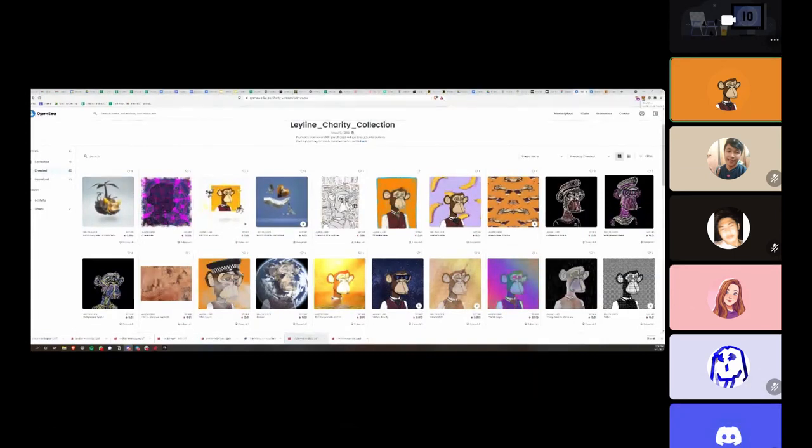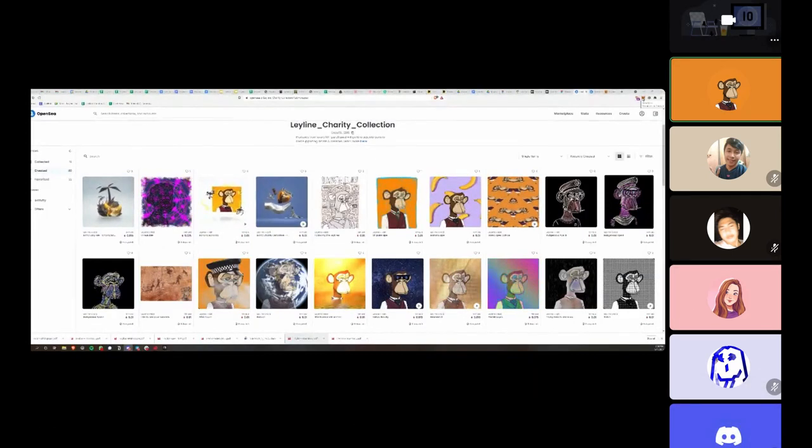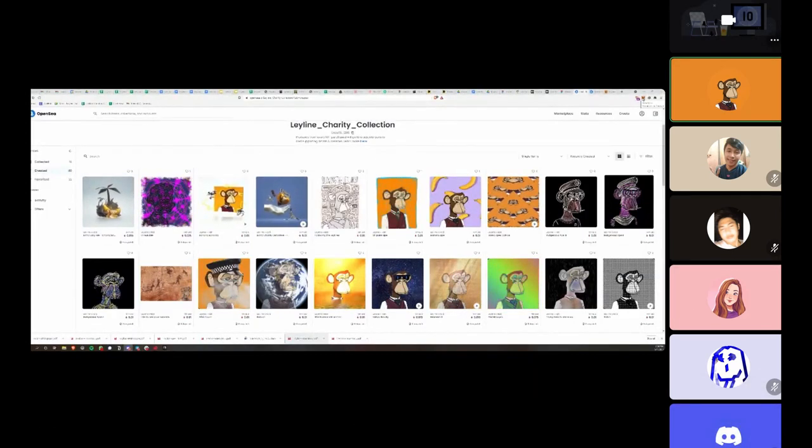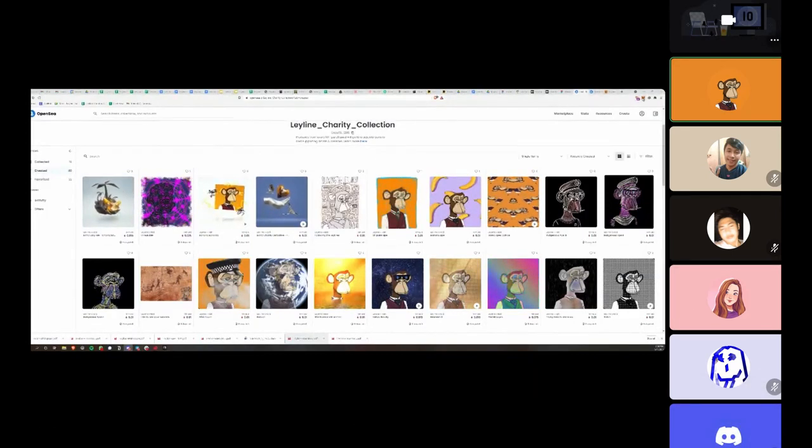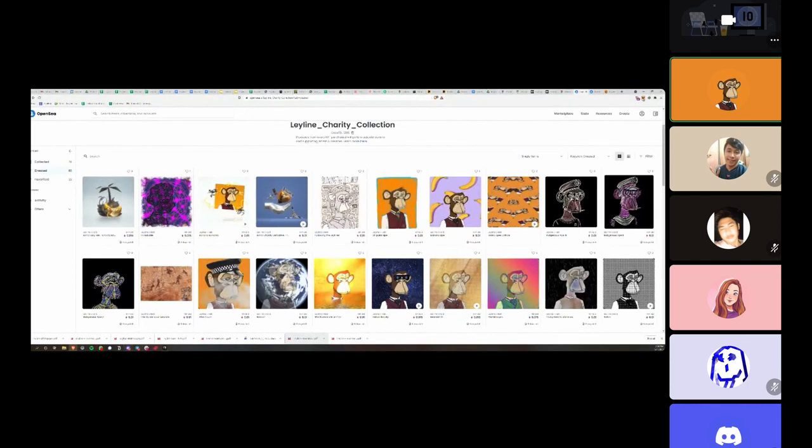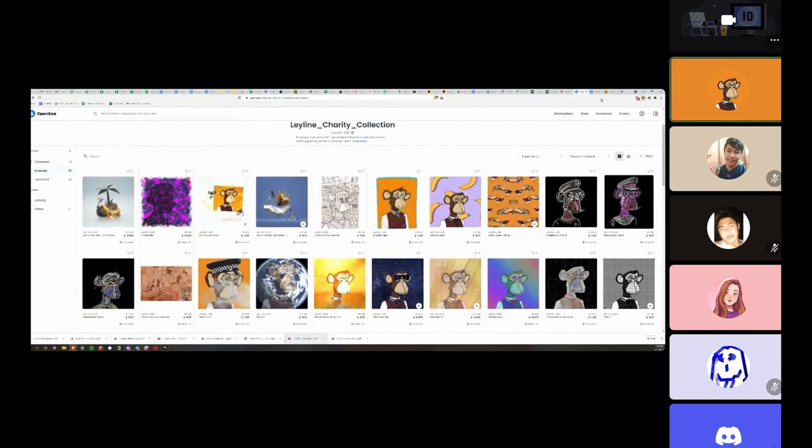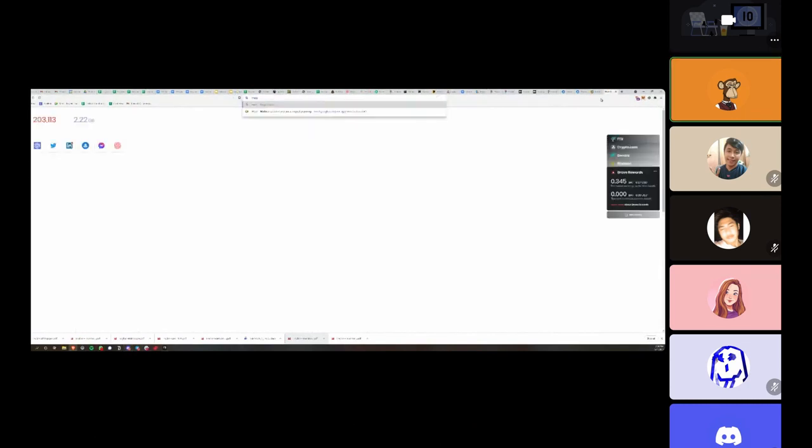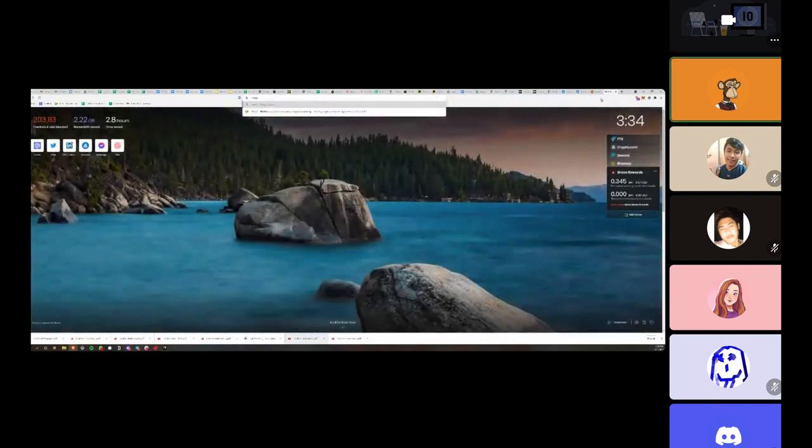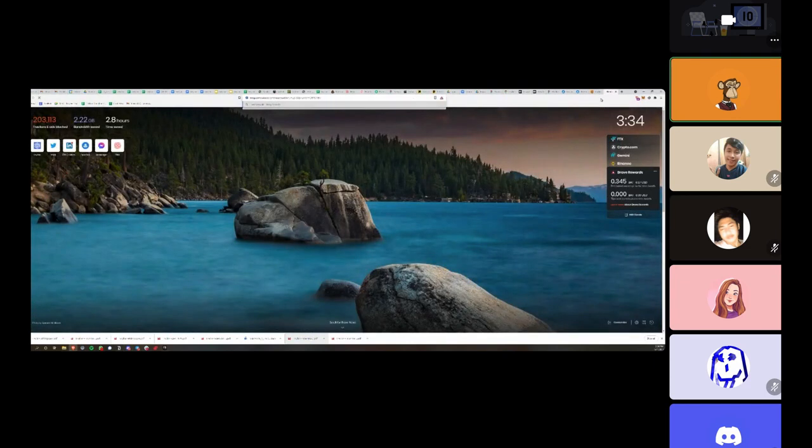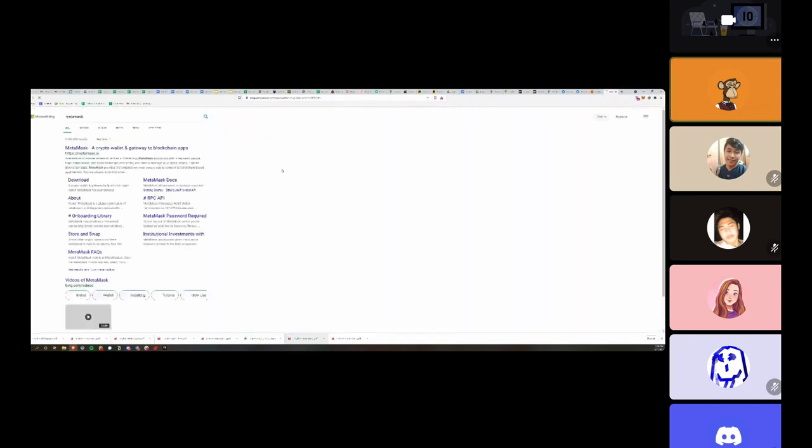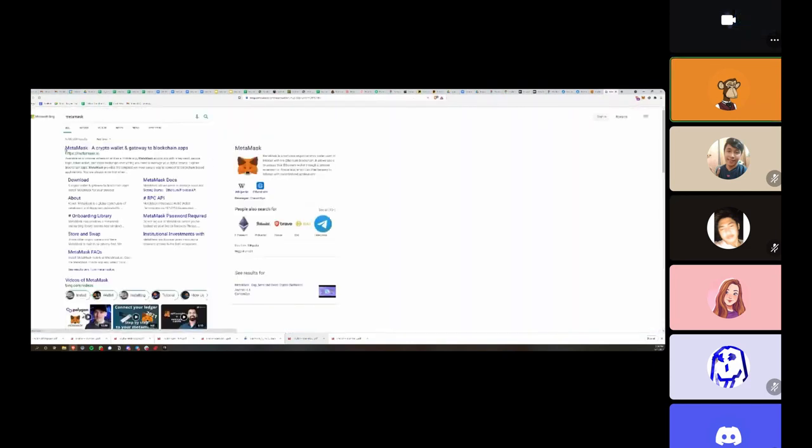One thing that you should make sure you have installed in your web browser - and you must be using either Chrome or Brave as a browser - is MetaMask. So first thing you should do is just go ahead and search for MetaMask in whatever search engine you'd like to use.